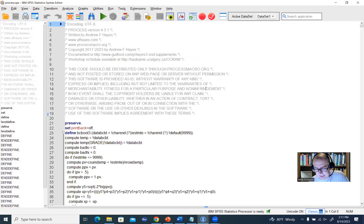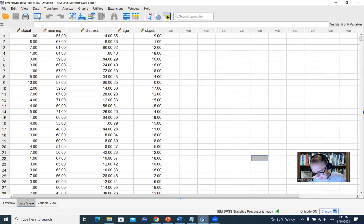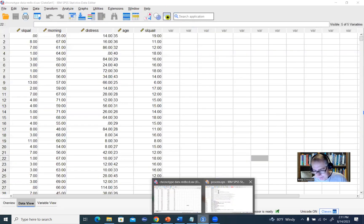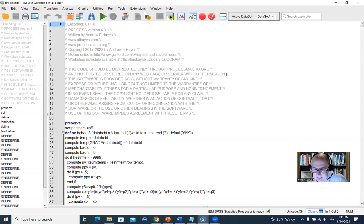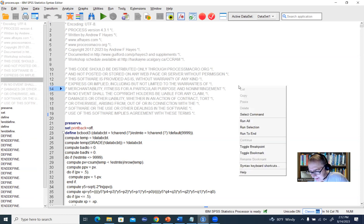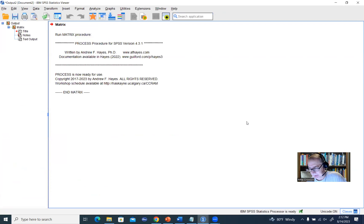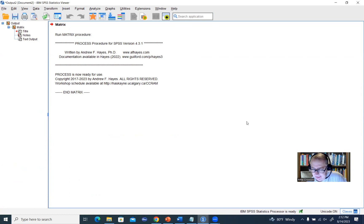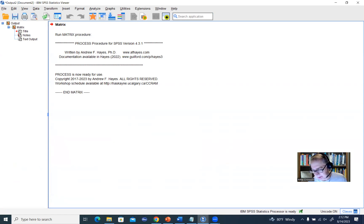So this is the syntax file. In order to use this with our data, mind you our data is right here, and we've just opened up this syntax file. To use the syntax file, we need to activate the Process macro. In other words, we're going to right click and click on run all. When I do that, you'll see at the bottom of your screen it'll say running matrix and so forth. This should be the final message that you get. This has activated the Process macro so that now we can use the Process syntax to specify our model and run it.